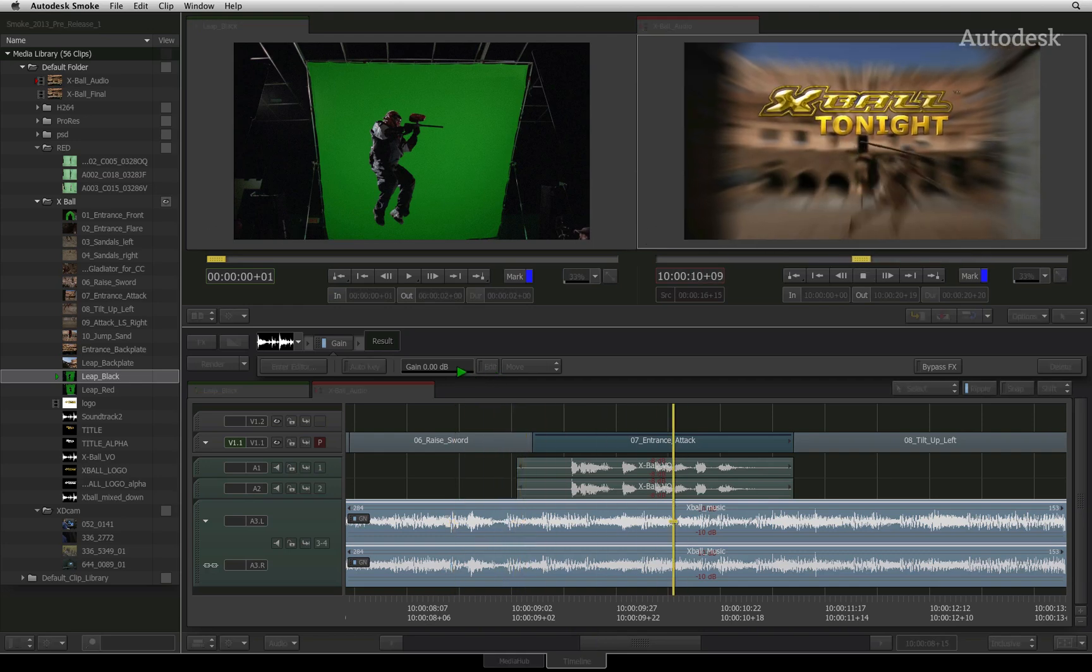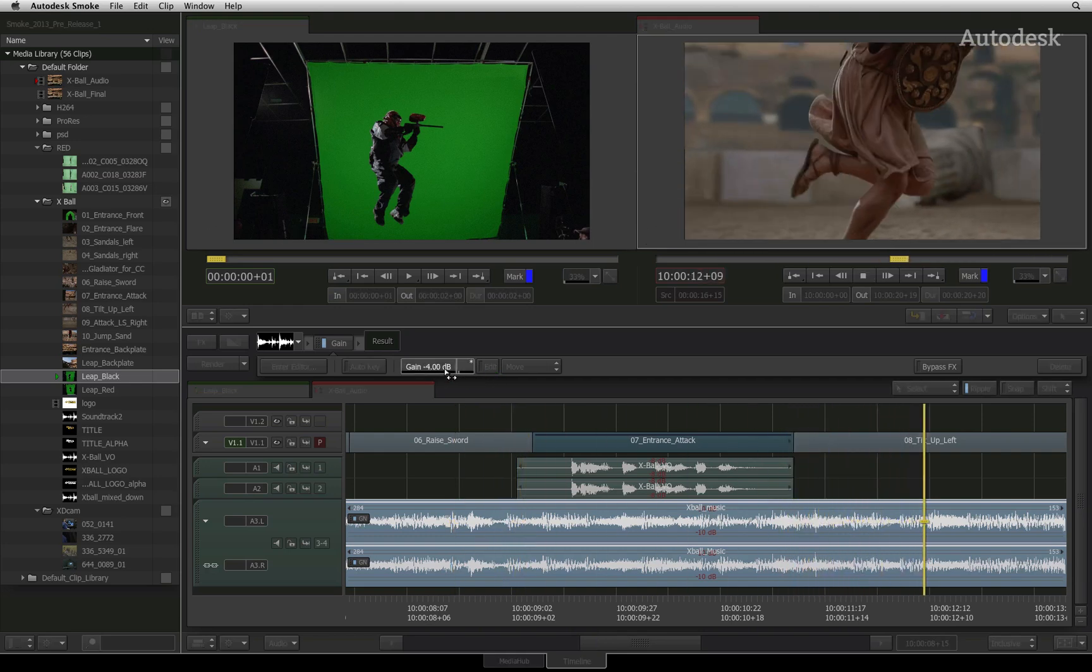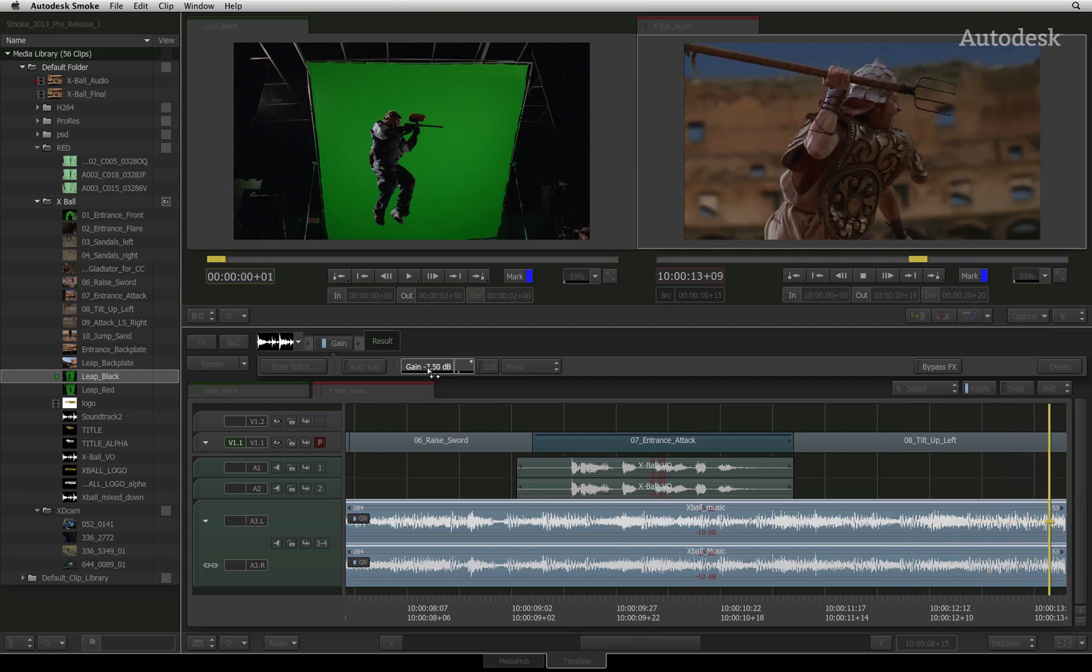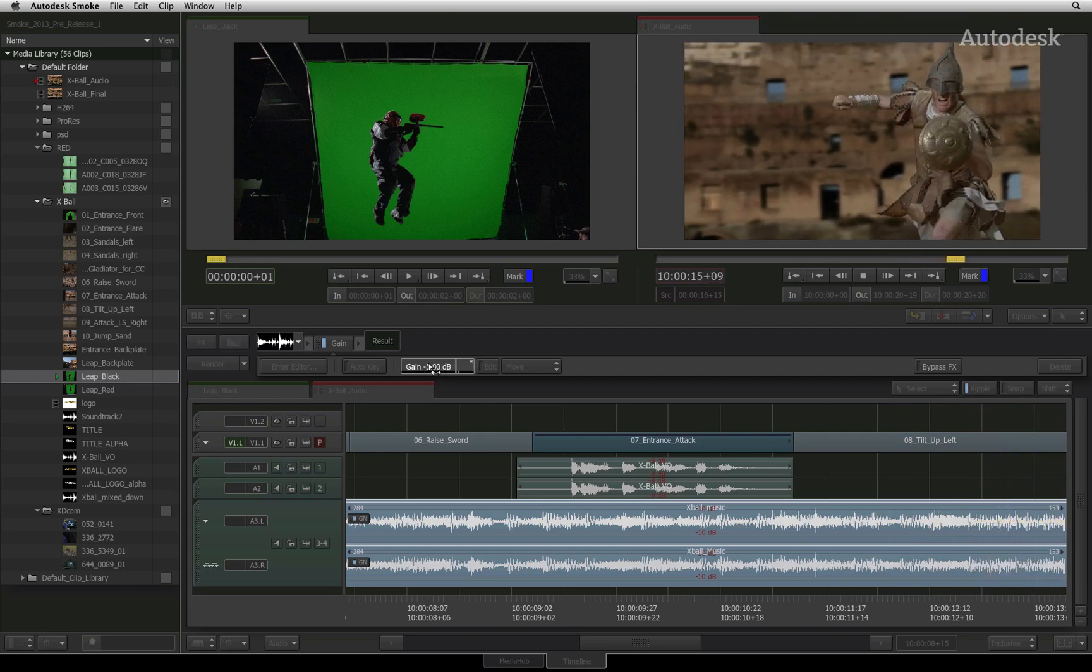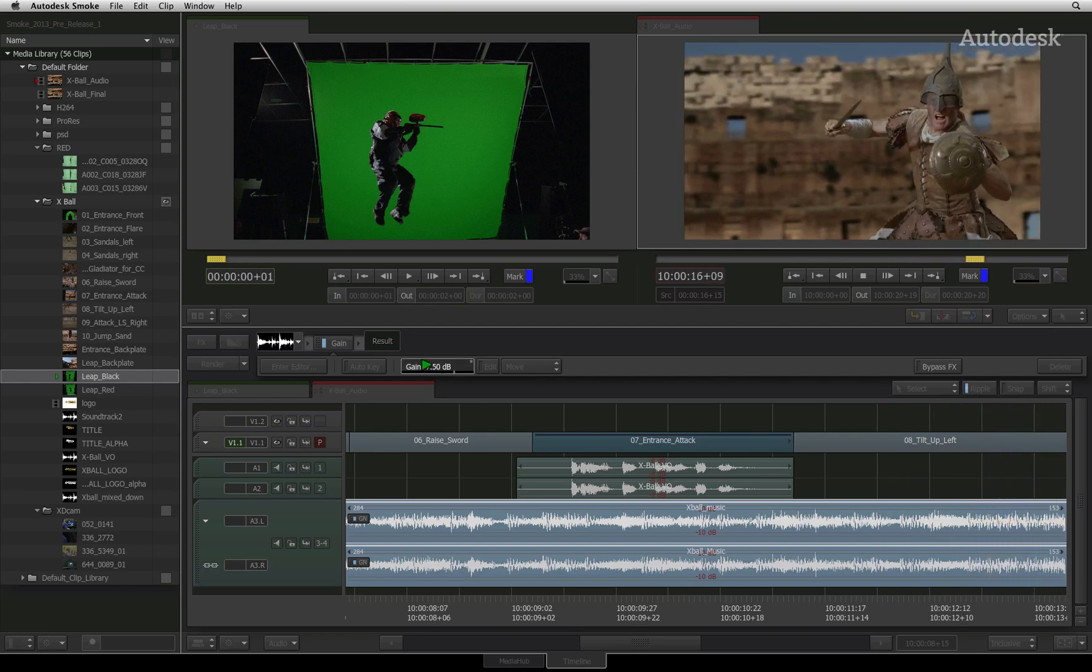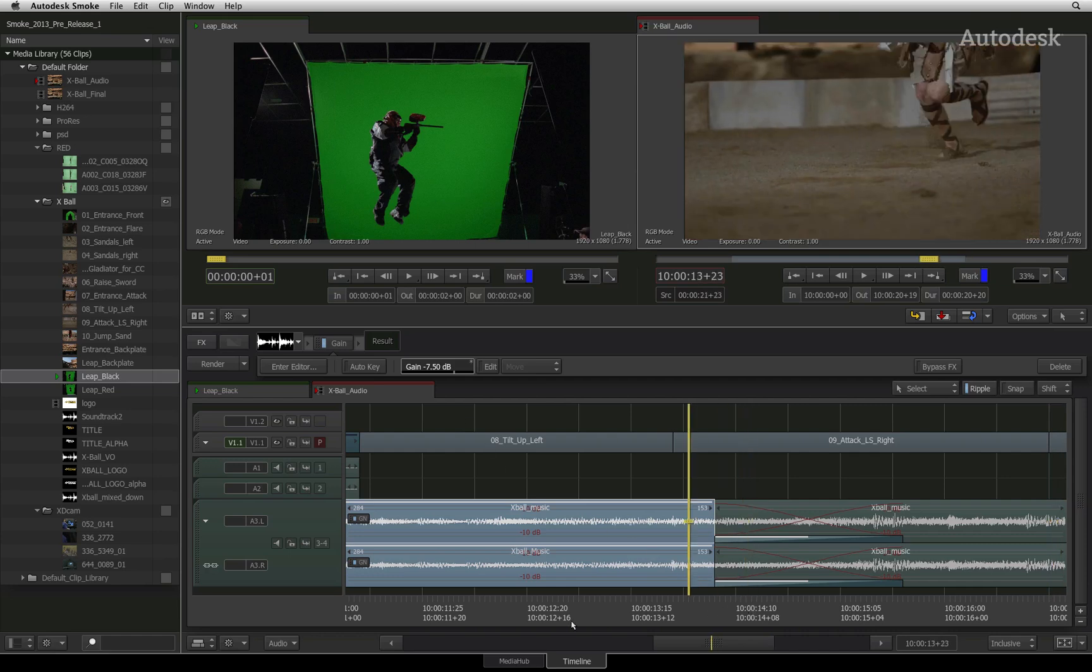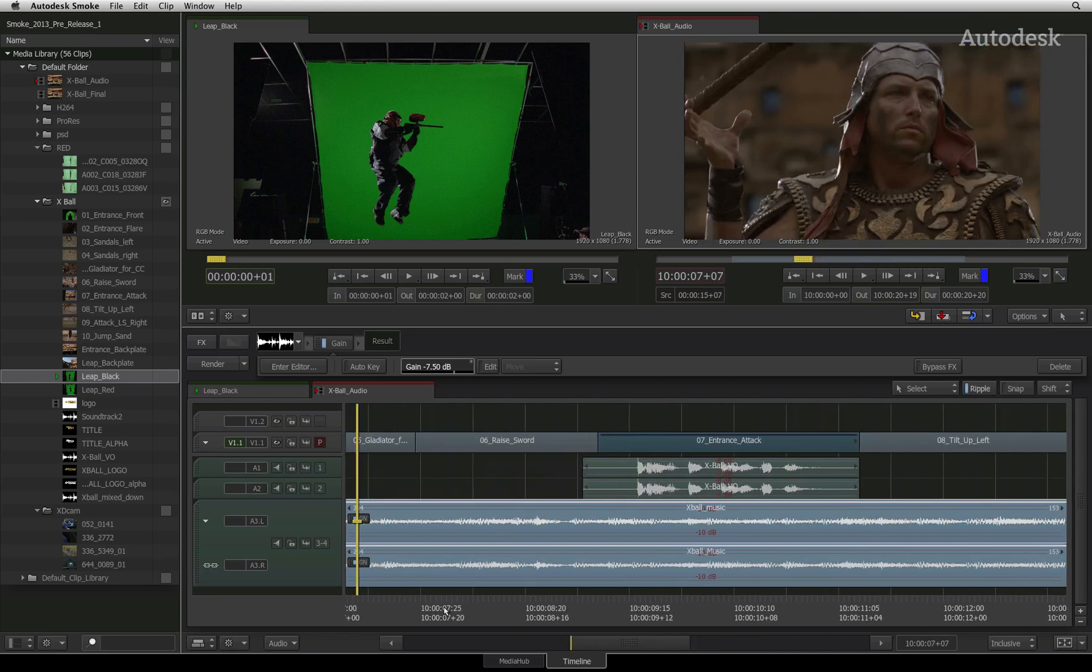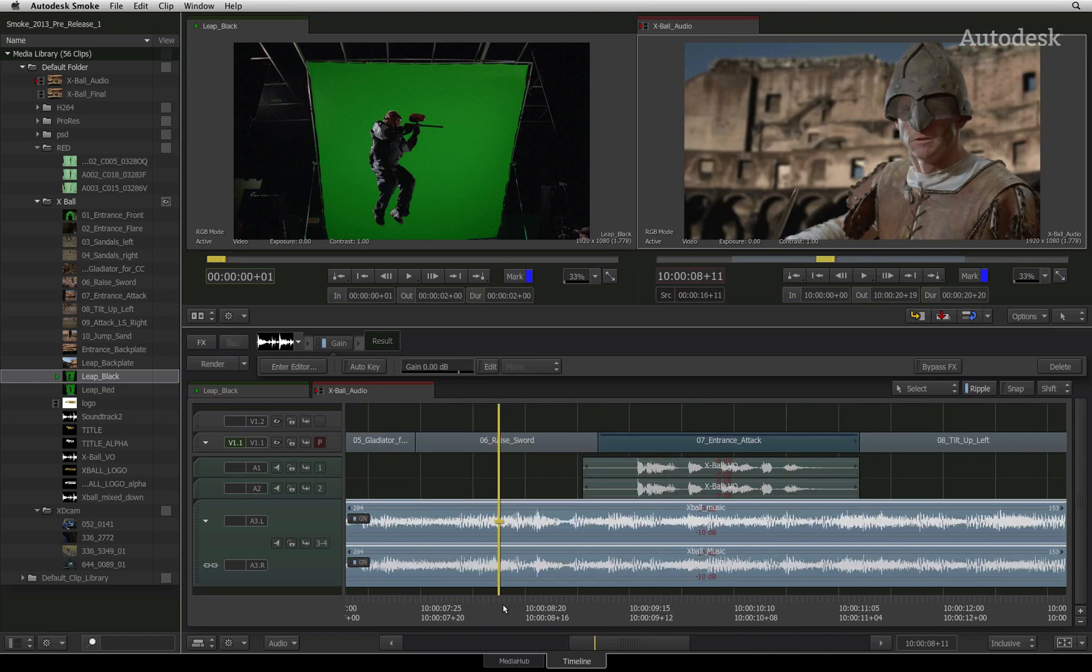Pressing play, you can hear the sequence as well as adjust to hear the sound changes in real time. You could also turn auto key on and animate the gain during playback. This functionality works for all the audio timeline effects.